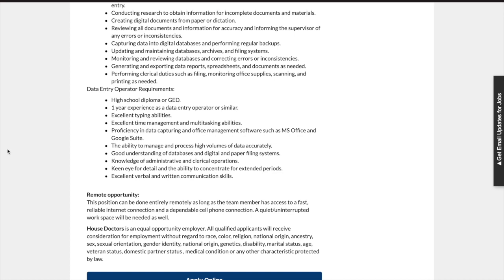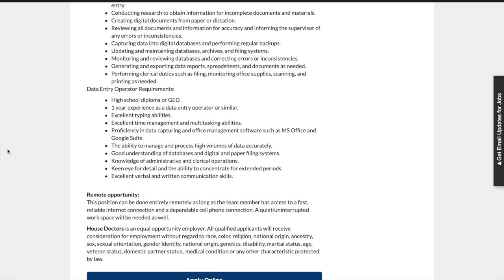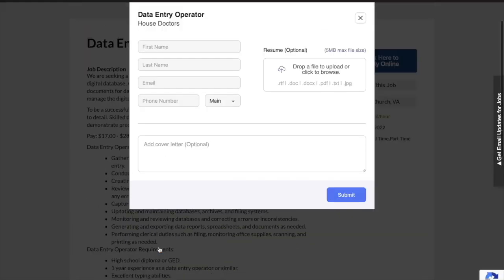So if you are interested in this position, then just scroll to the bottom and click the blue apply online tab to fill out a quick and simple job application. Also, don't forget to view my description box where you can click on the link that will lead you directly to this website.